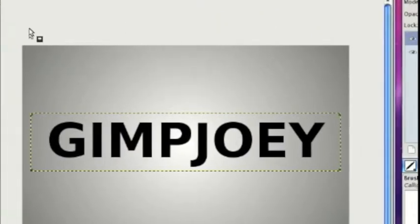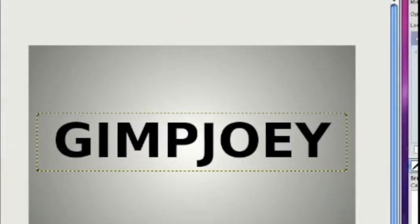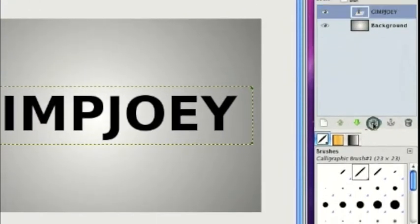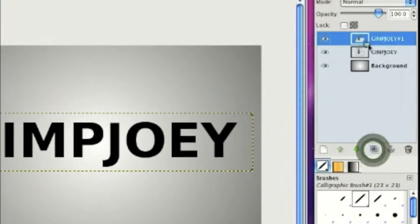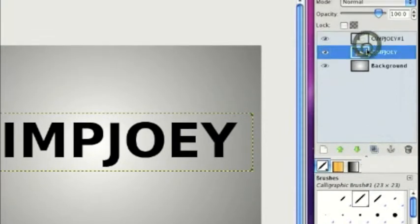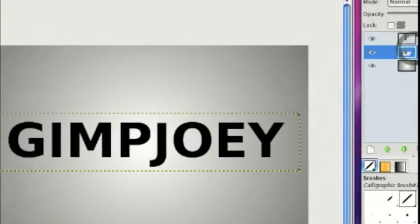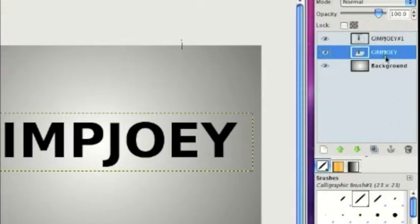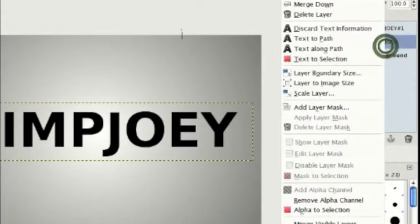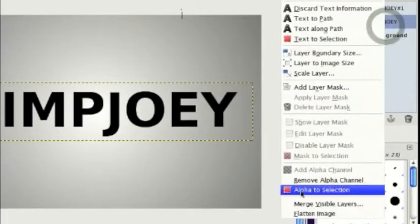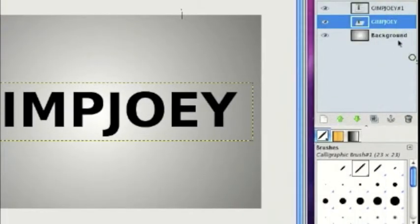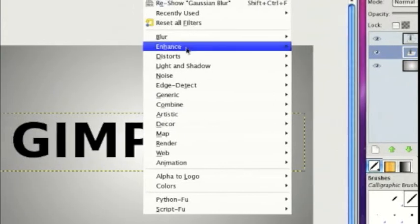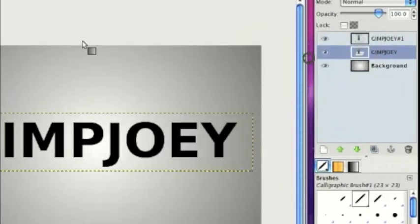Then we are going to duplicate the text layer. Right-click on the bottom layer. We're going to go to Filter, Blur, Gaussian Blur.